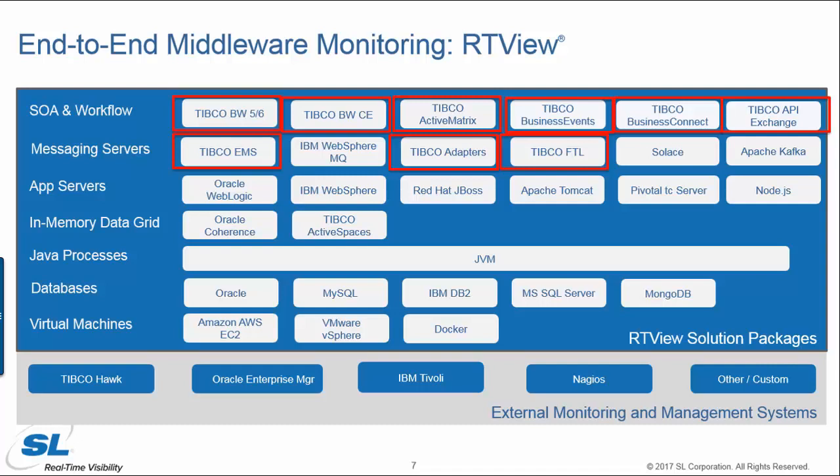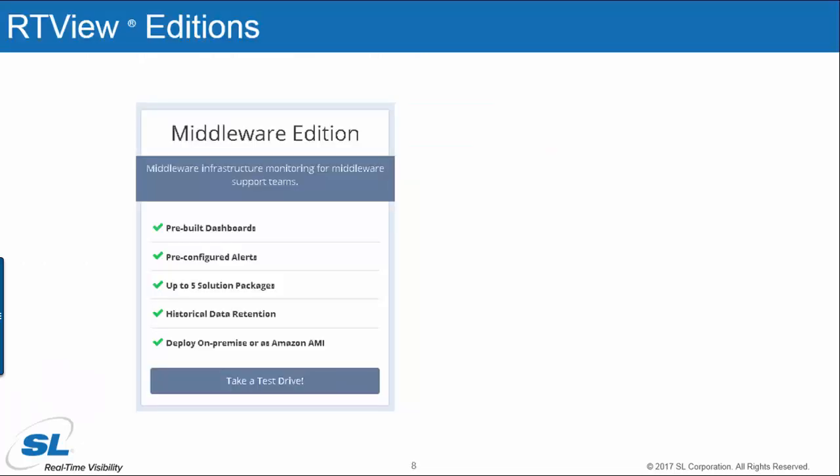Here's a list of the different technologies that we can monitor with RTView. As you can see, we provide strong support for TIBCO. We also support a number of non-TIBCO technologies as well.